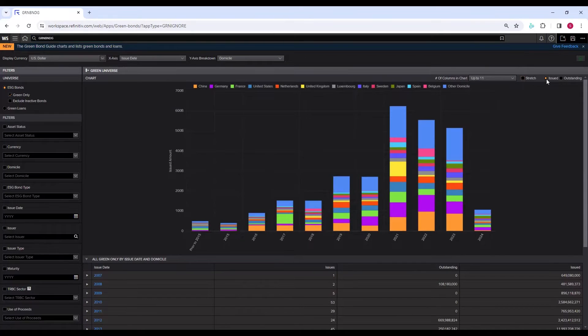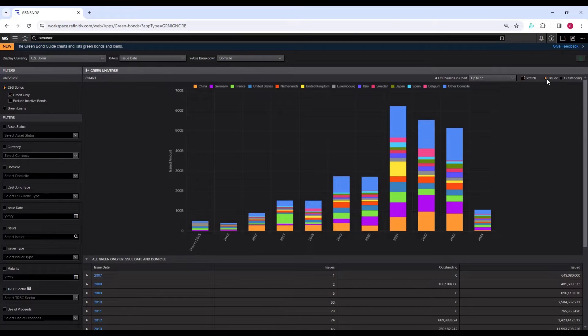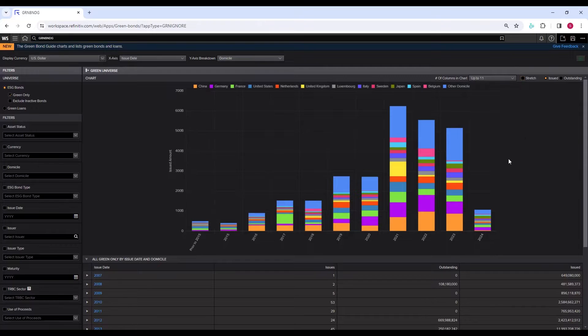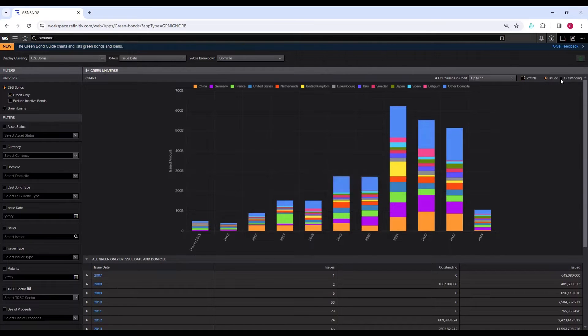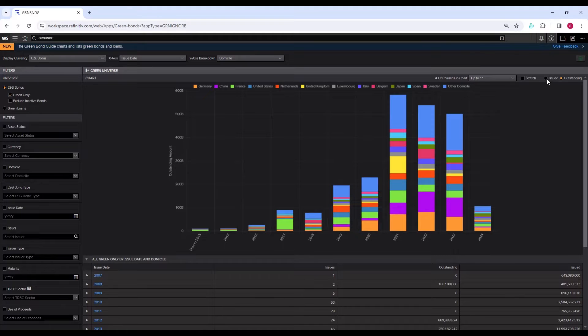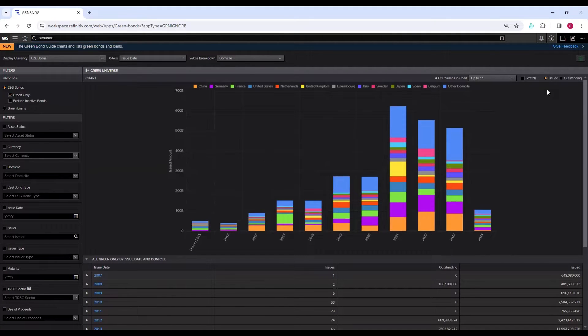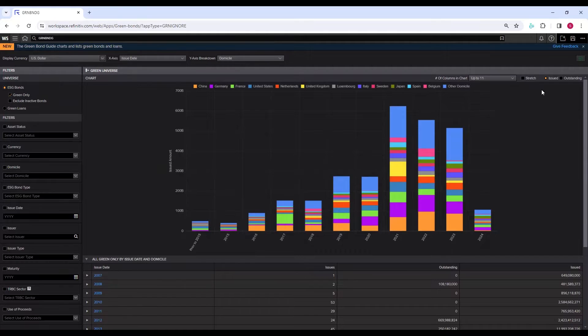You can select between the bonds issued in a particular year based on this current chart, or you can change it to the bonds outstanding in a particular year. So let's keep it to the bonds issued in a particular year.